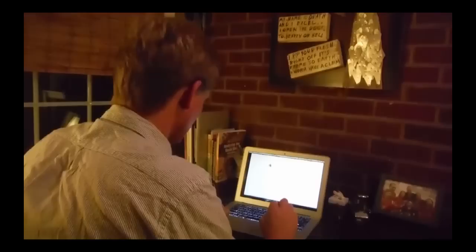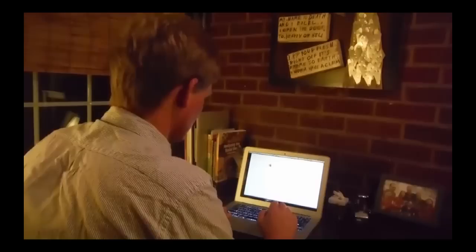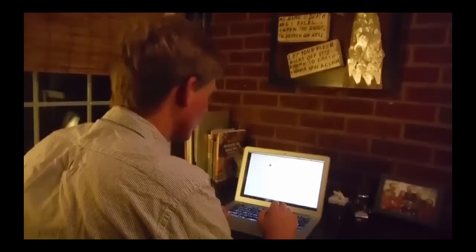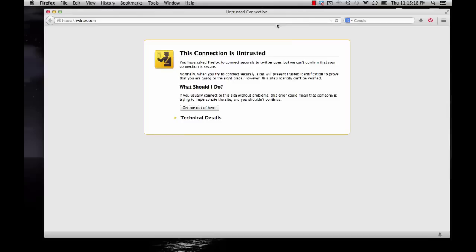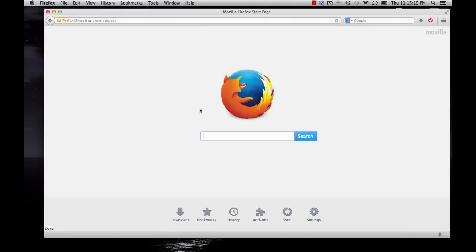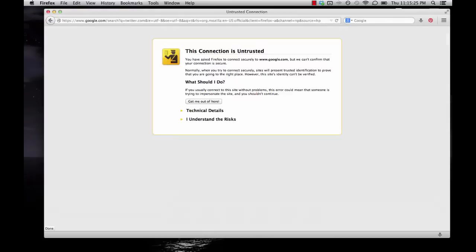When asked what he would do if he got this error, the user says in real life he would ignore it. He would try to click on whatever button they give him and then try to type the whole thing into Google. He clicks 'I understand the risks.'